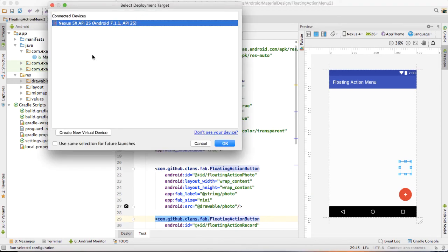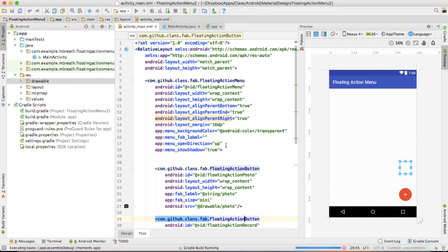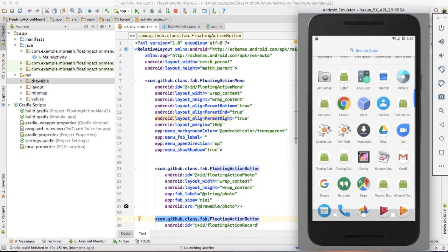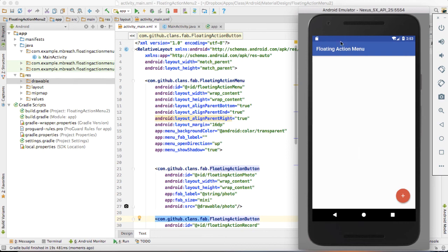Now let's run this application and see what happens. See inside the emulator — a new application will open. Let's wait for it to install. You see here the new application. Now this one is below — if I click here, see: photo, record, and edit are being opened.